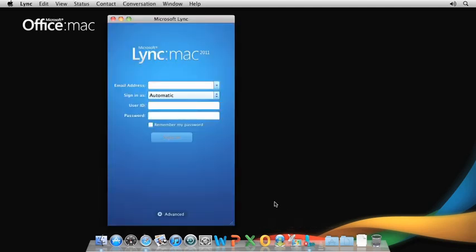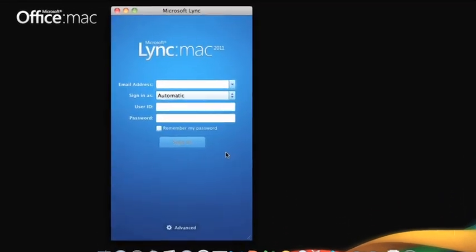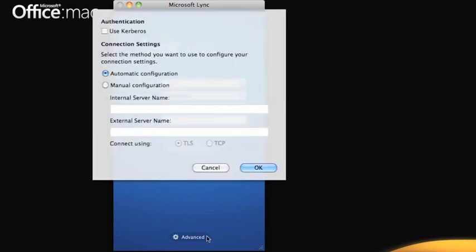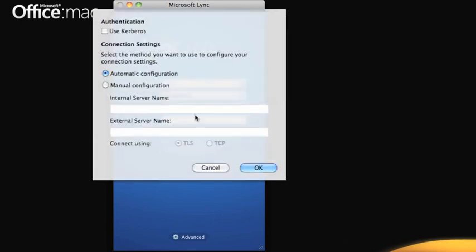The first time you start Lync, you'll need to sign in. If your administrator provided specific connection settings, click Advanced and enter the settings here.